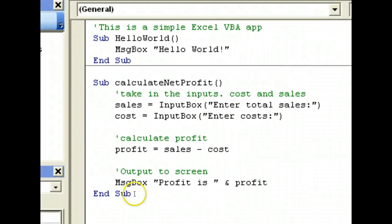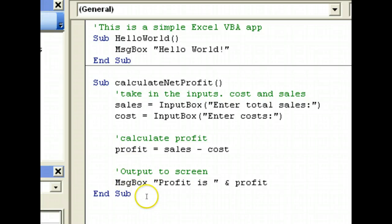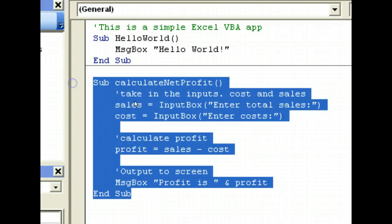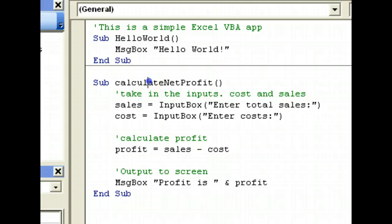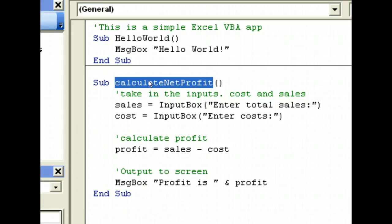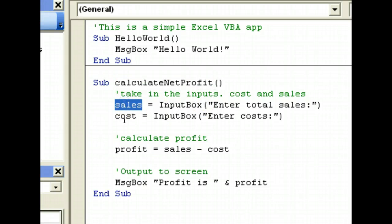So to summarize it all: we have declared a method, calculateNetProfit. We have declared two variables, sales and cost. We have asked the user to input them using the input box.